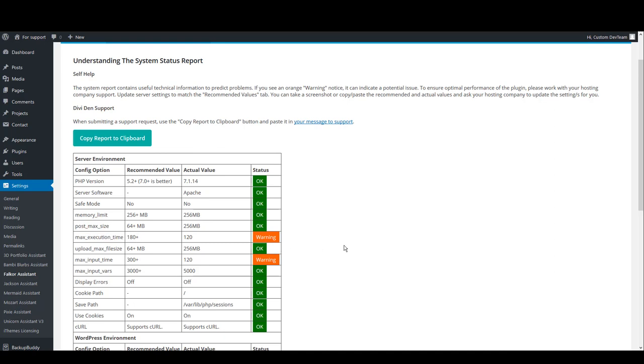However, sometimes they won't allow you to edit these values, and usually that's when you are on a basic hosting plan. But don't worry—even in these cases you can still use our plugins. However, it is highly recommended to match these settings to the recommended values.